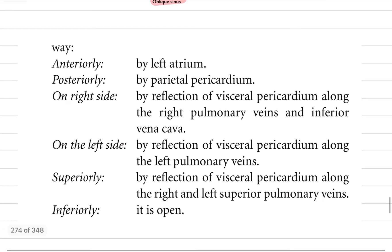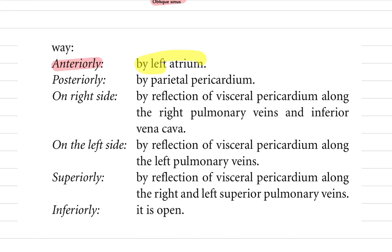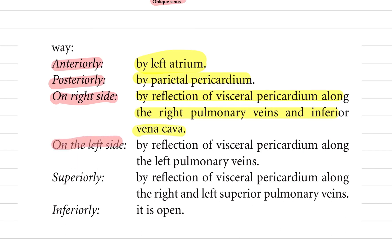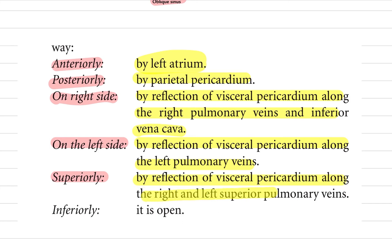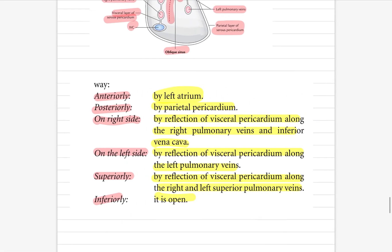The boundaries of the oblique sinus: anteriorly by the left atrium; posteriorly by the parietal pericardium; on the right side by reflection of visceral pericardium along the right pulmonary veins and inferior vena cava; on the left side by reflection of visceral pericardium along the left pulmonary veins; superiorly by reflections of visceral pericardium along the right and left superior pulmonary veins; inferiorly it is open.